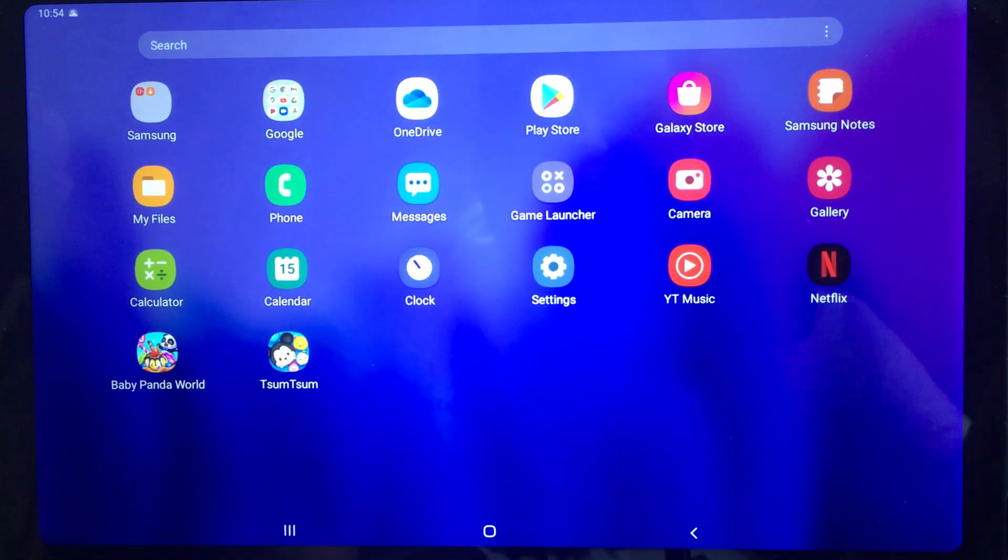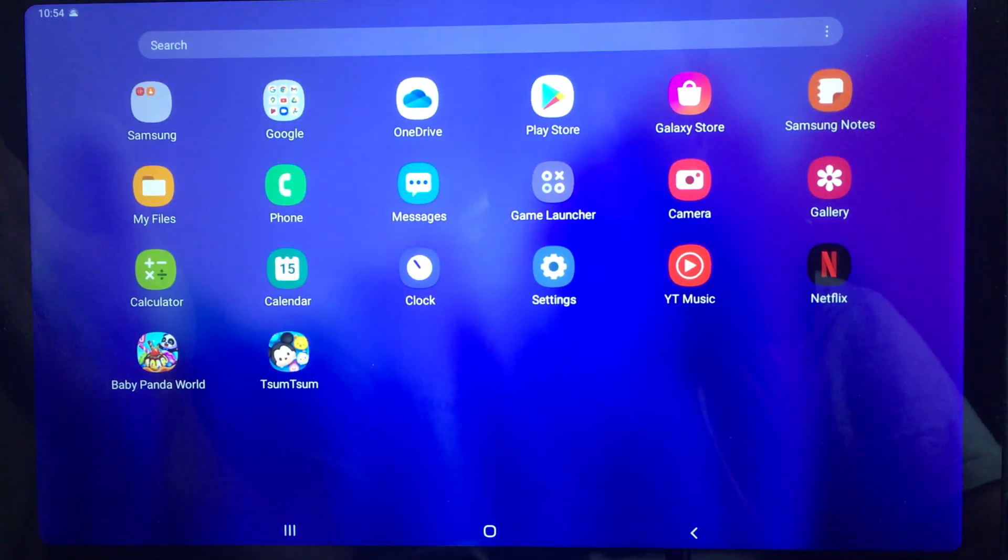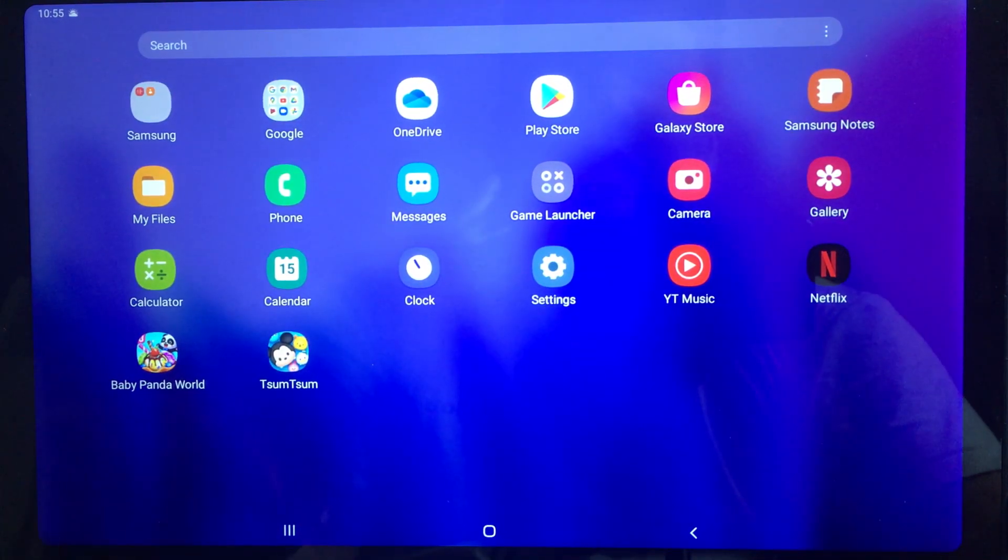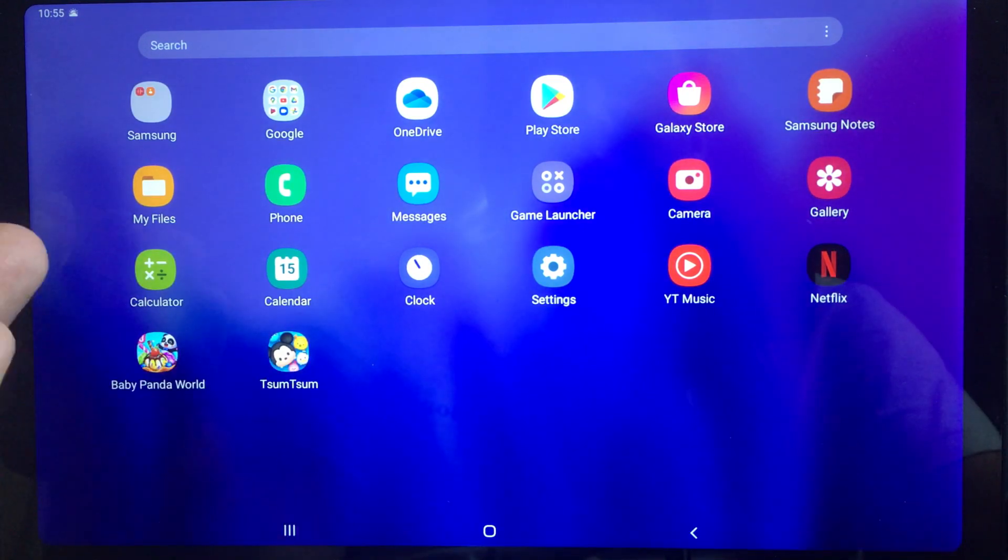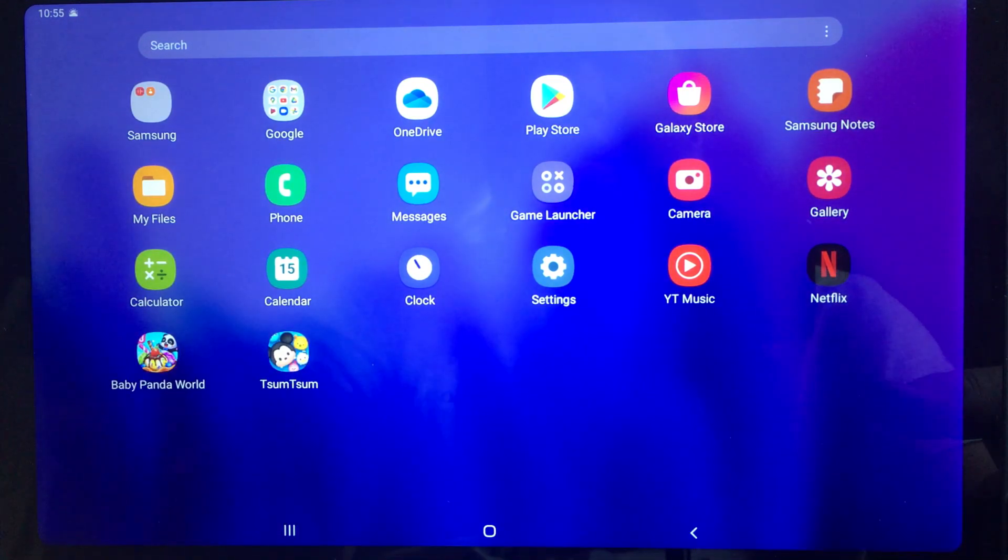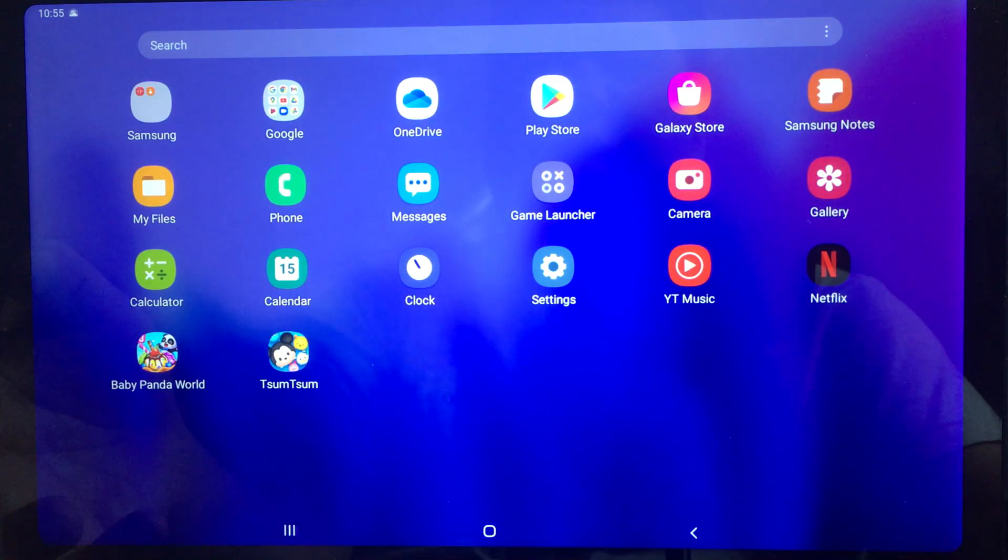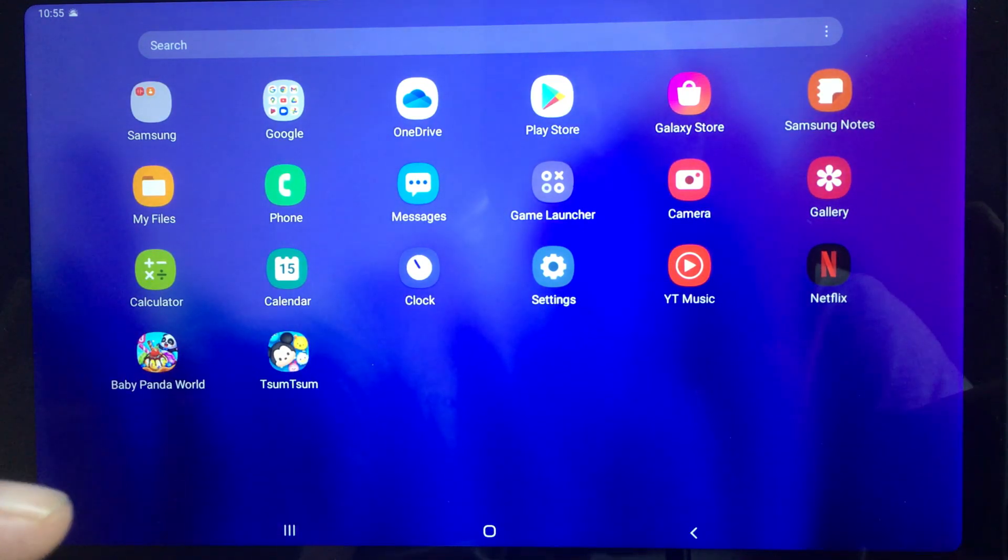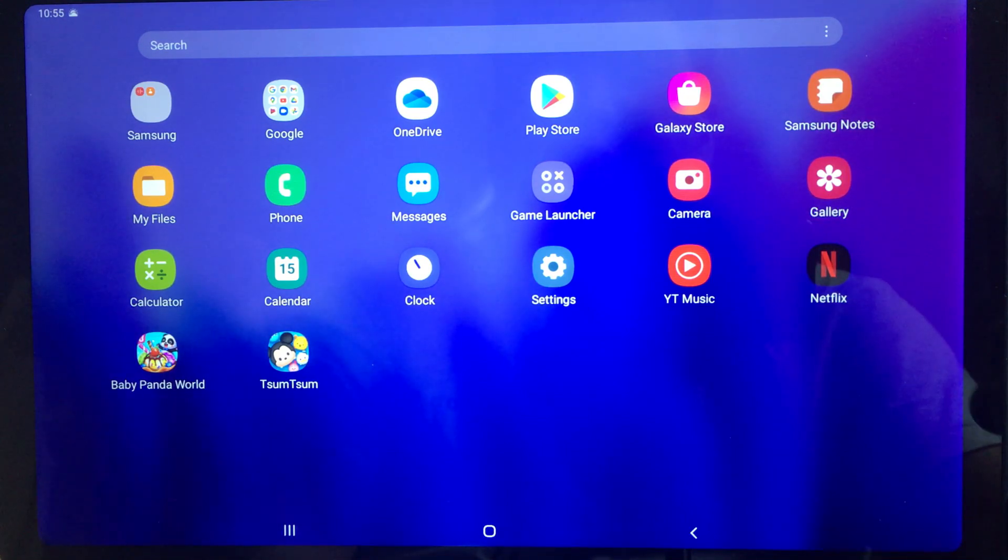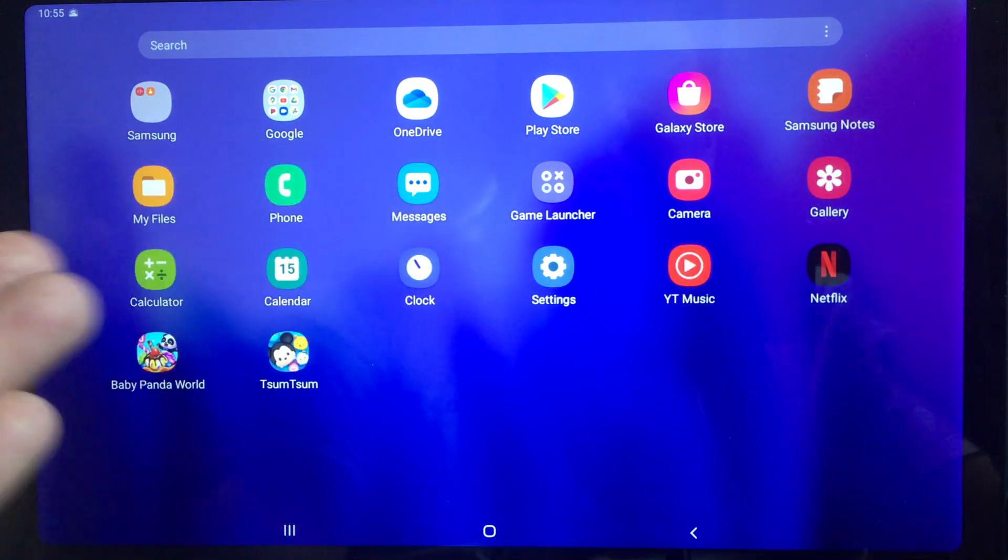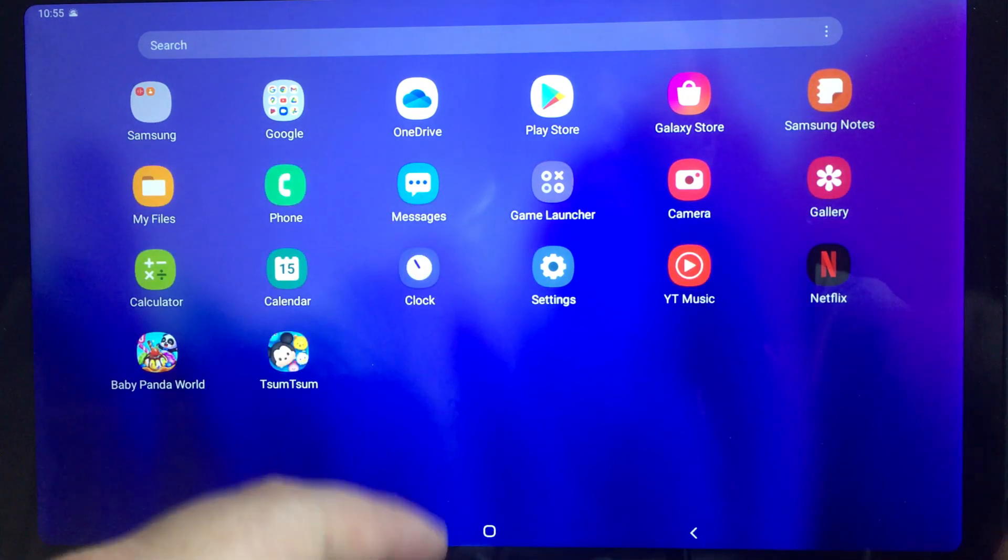This is my Samsung A7 and today I'll be talking about moving your apps to external. They introduced this feature recently through a software update on this Samsung A7.